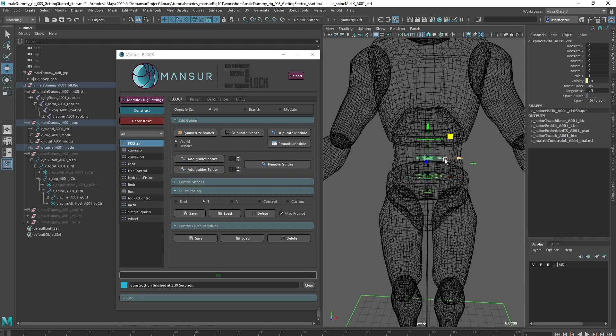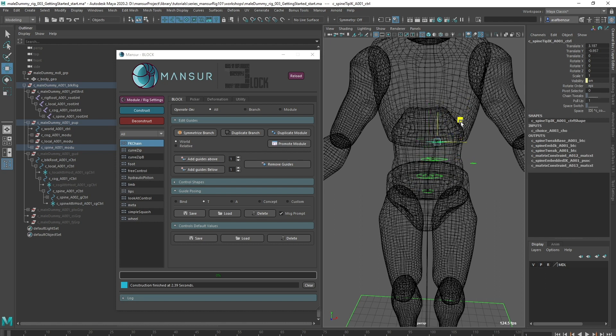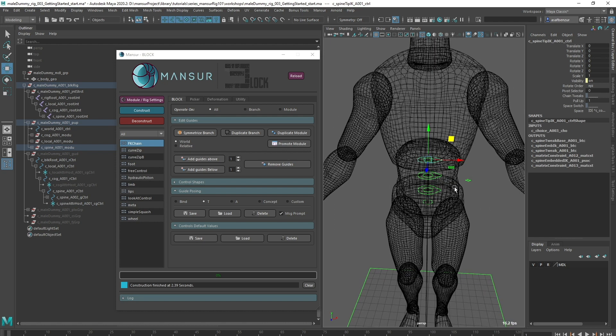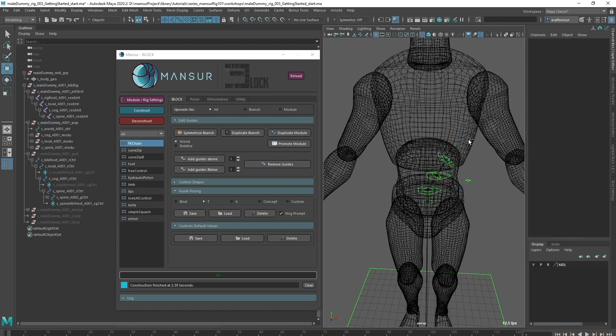At this point, you must be wondering about the control shapes. I'm not going to worry about the control shapes for now. I'm going to edit them in bulk once I finish placing my guides.